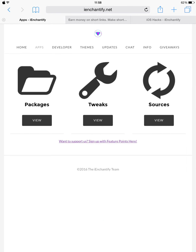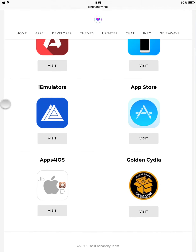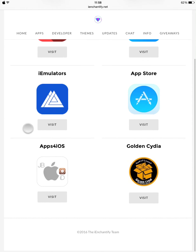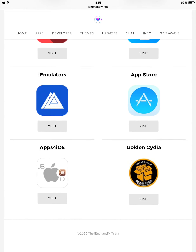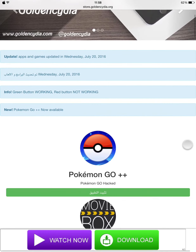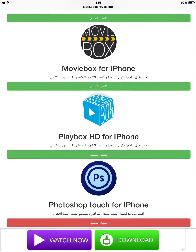Again, they have Sources. From these sources they have RSMO, Swiftly Themes, the App Store, and Golden Cydia. Let's try Golden Cydia. As you can see, from Golden Cydia they have a lot of jailbreaking apps.